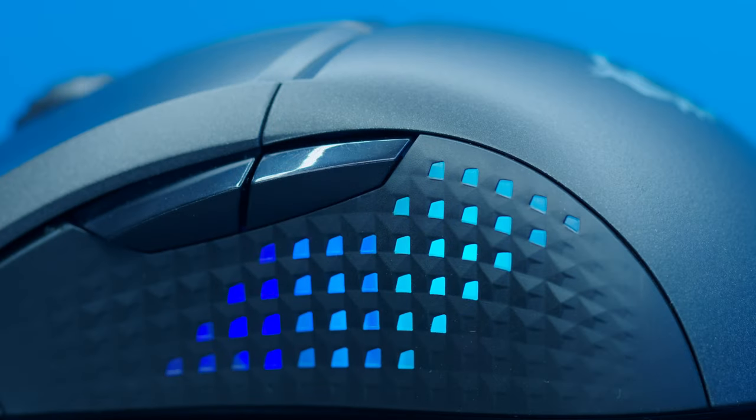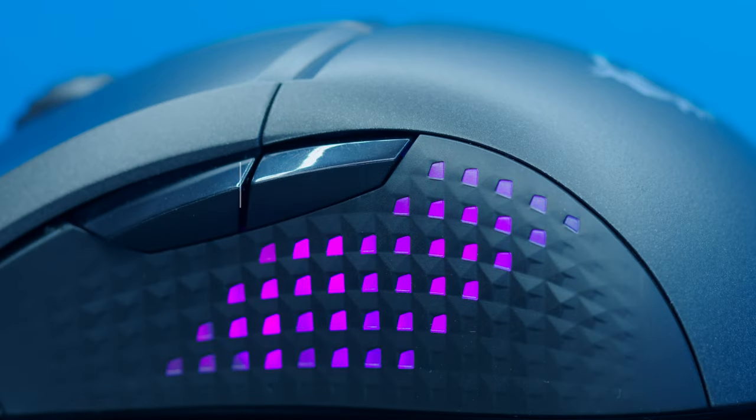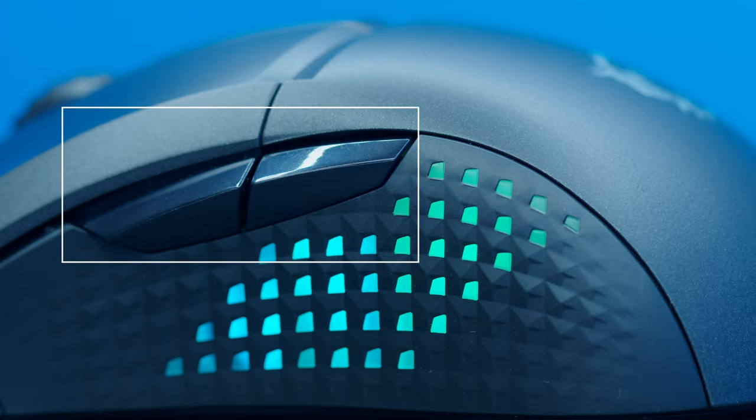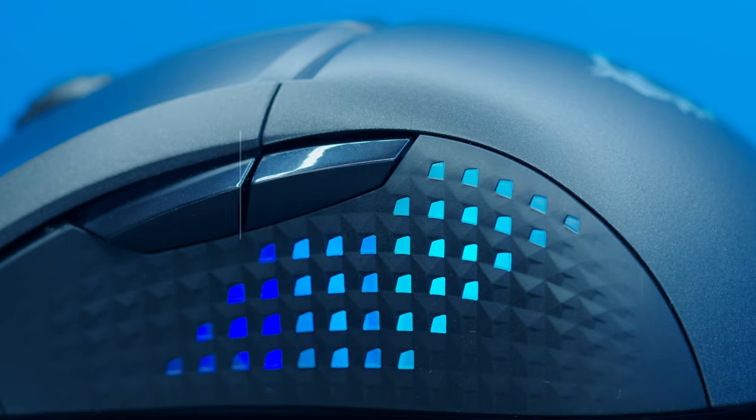Now thankfully, the other four buttons do feel pretty nice to click, and yes, there are four buttons with two more on the side that are of course fully programmable, but more on that later.